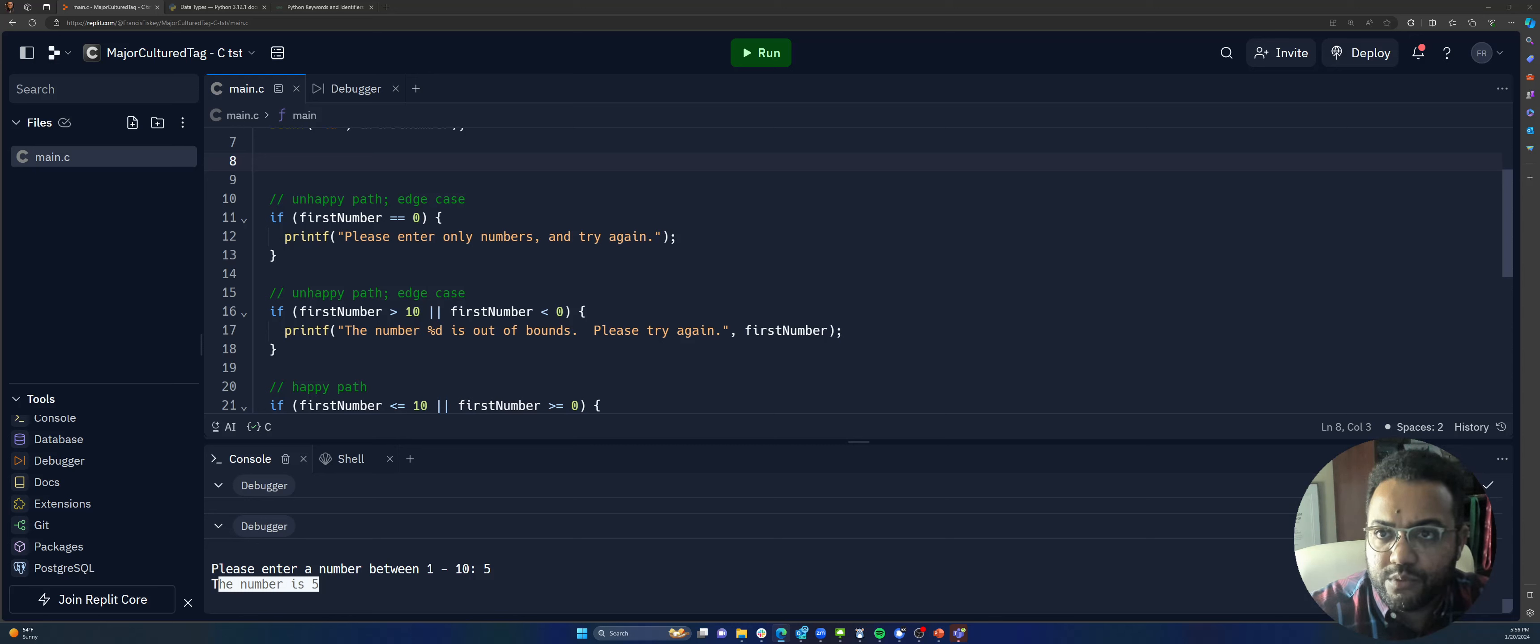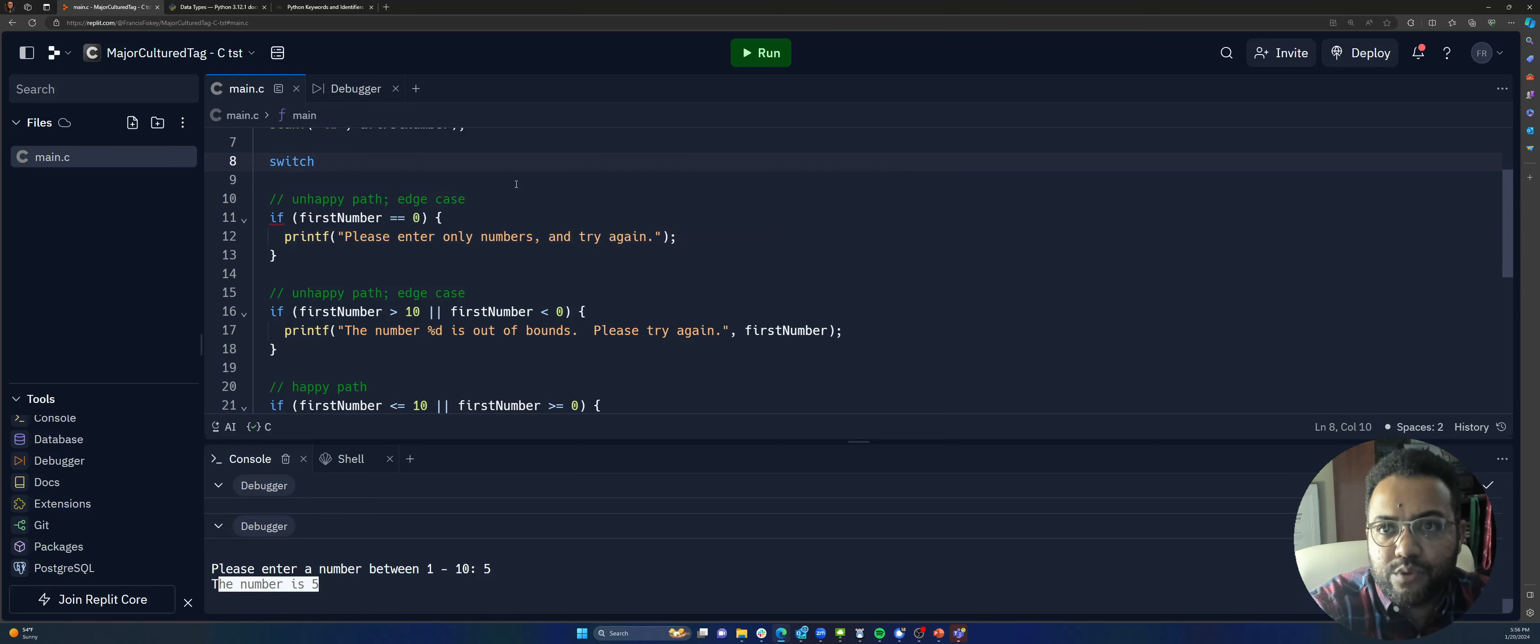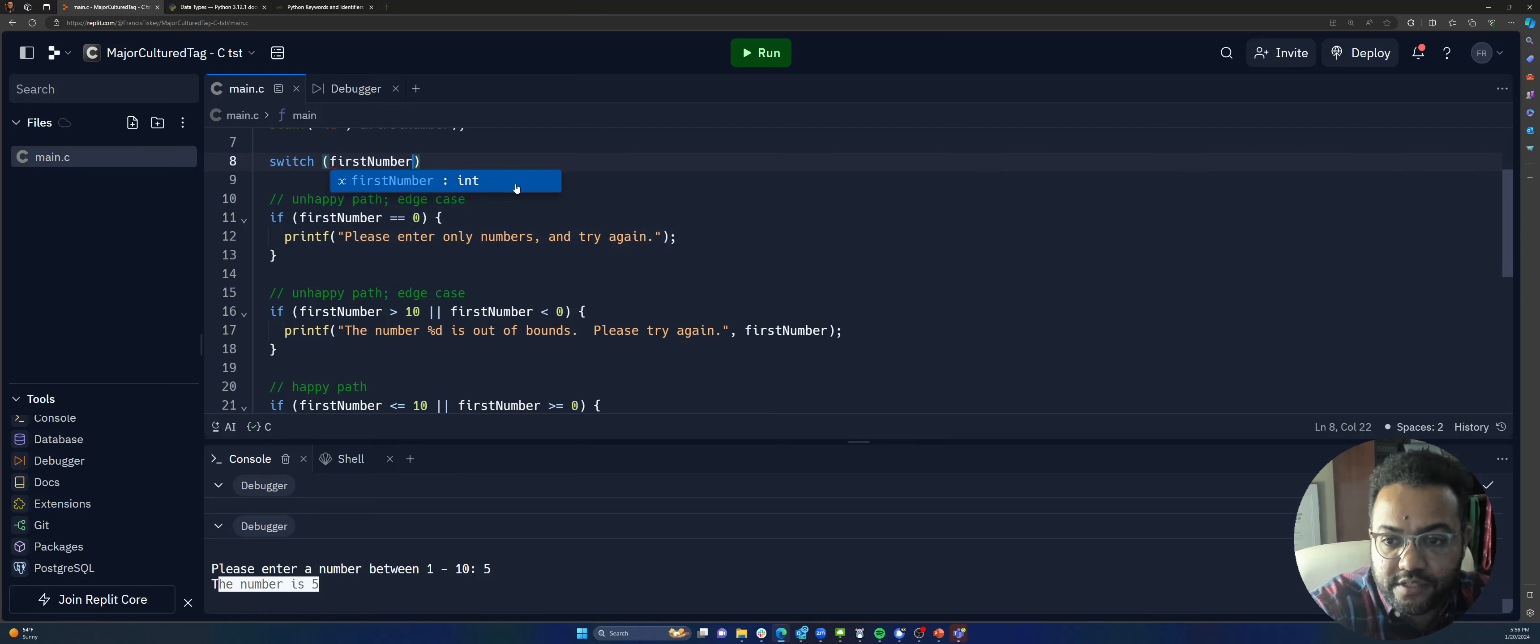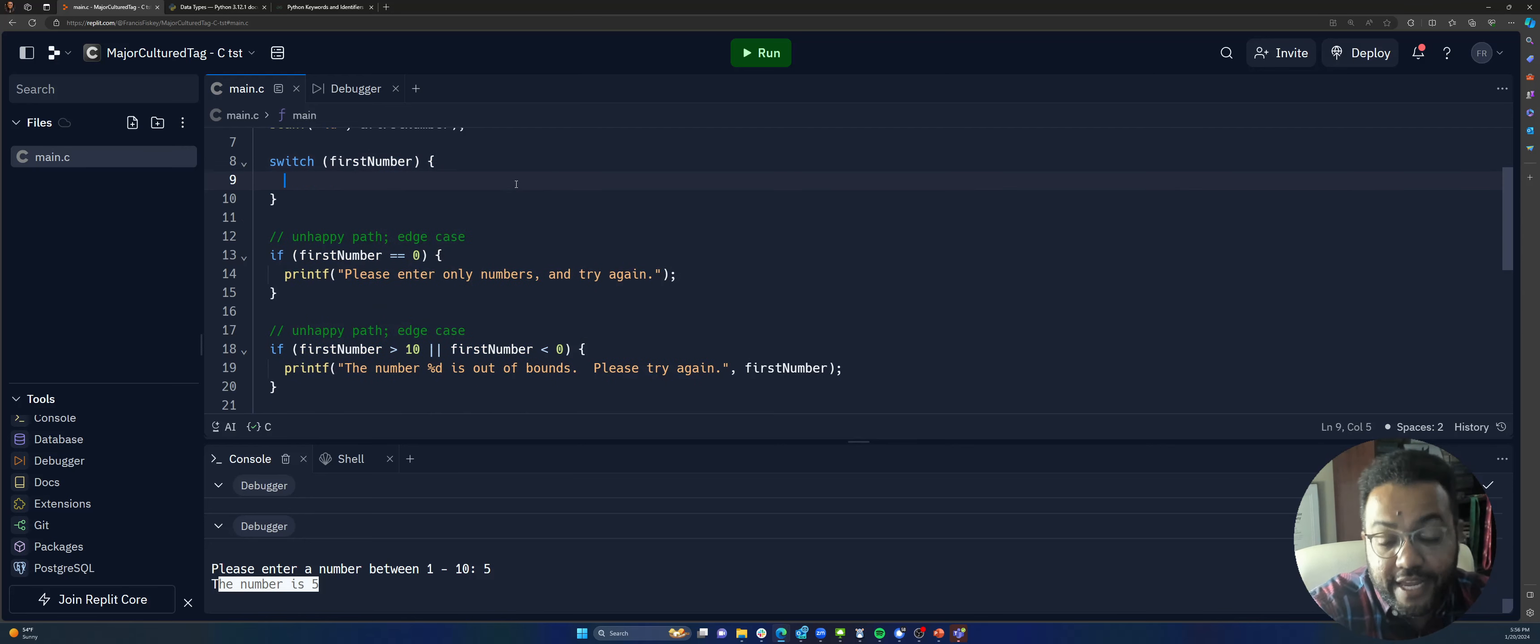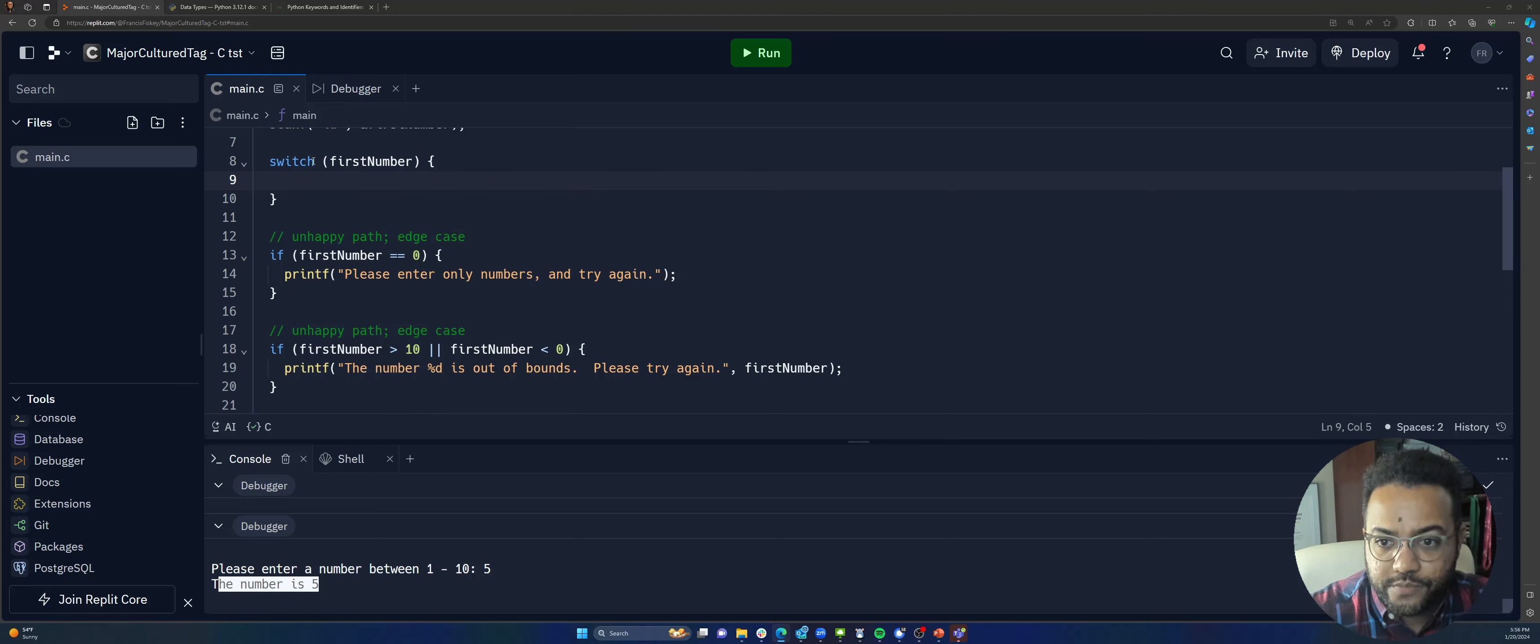Give me one second. Okay, alright. Here we go. So, we'll do something else. So, switch and we'll say the thing we're switching on is first number. And now we need to write our case statements to find out how this switch actually works.